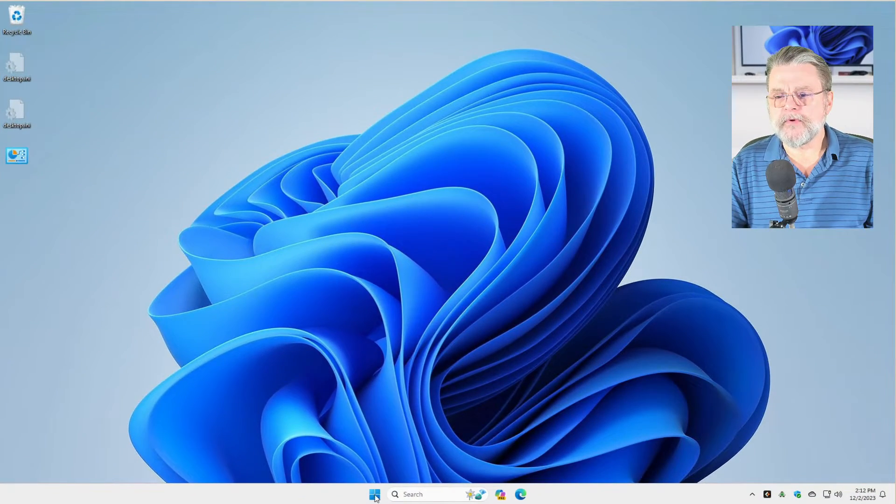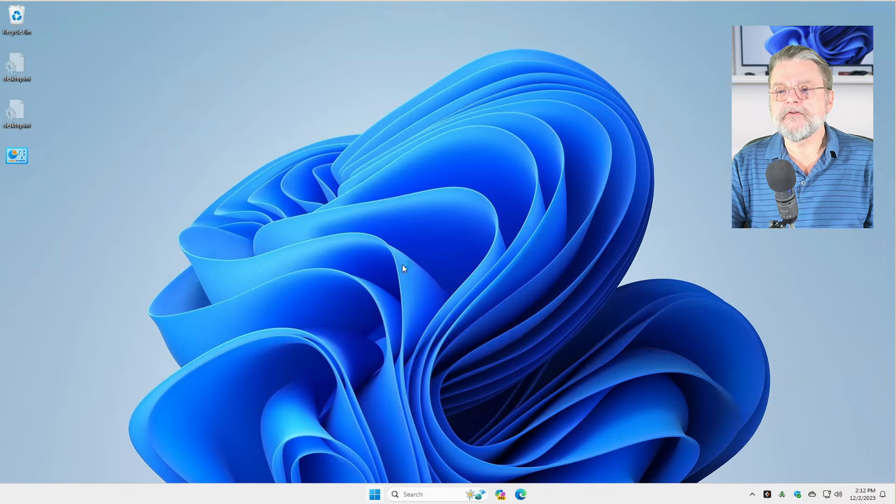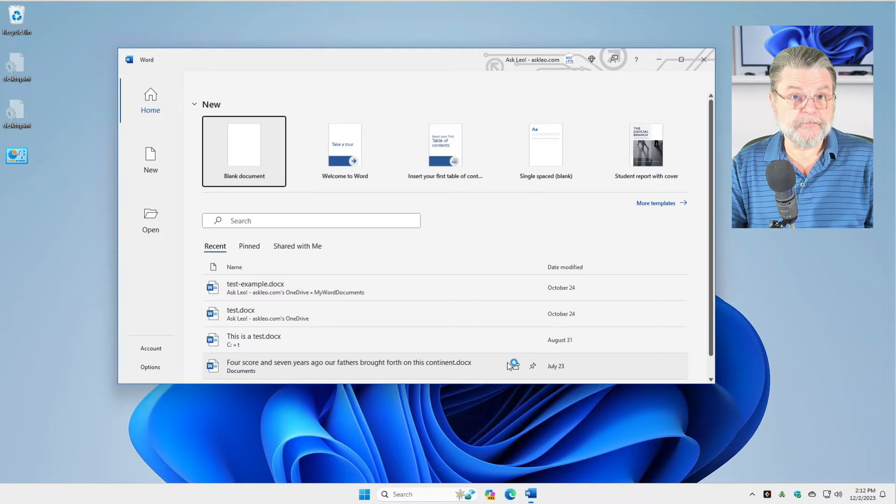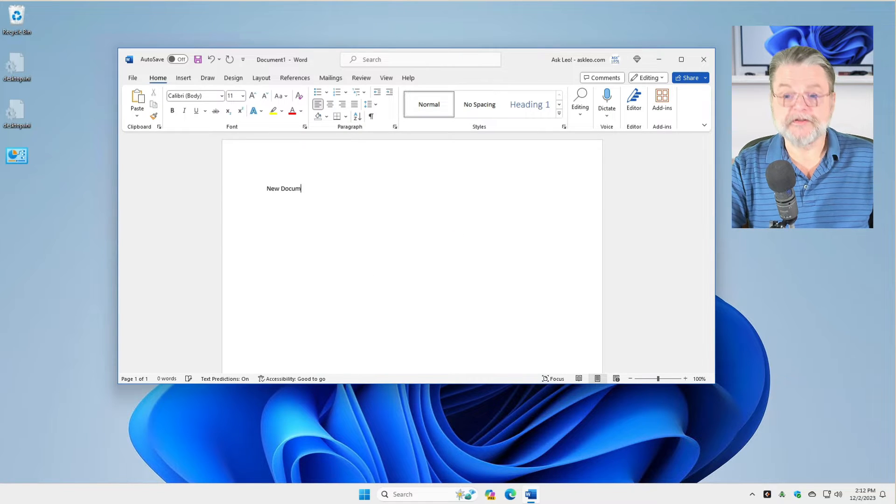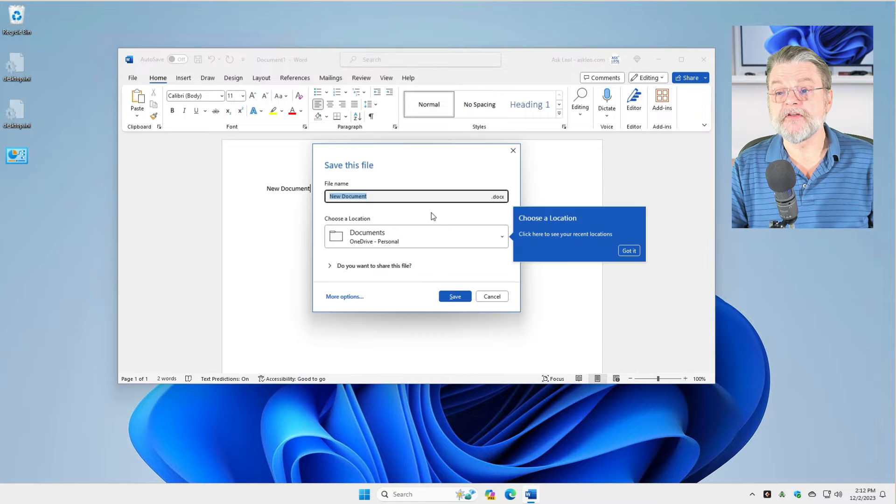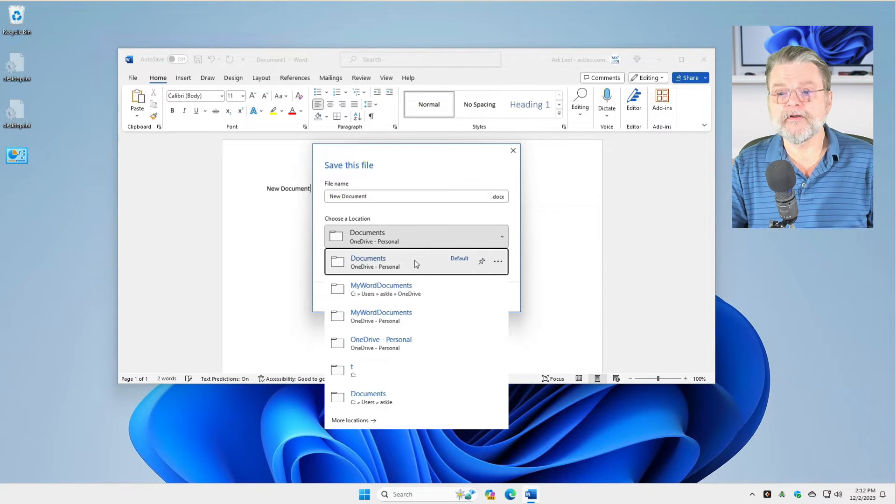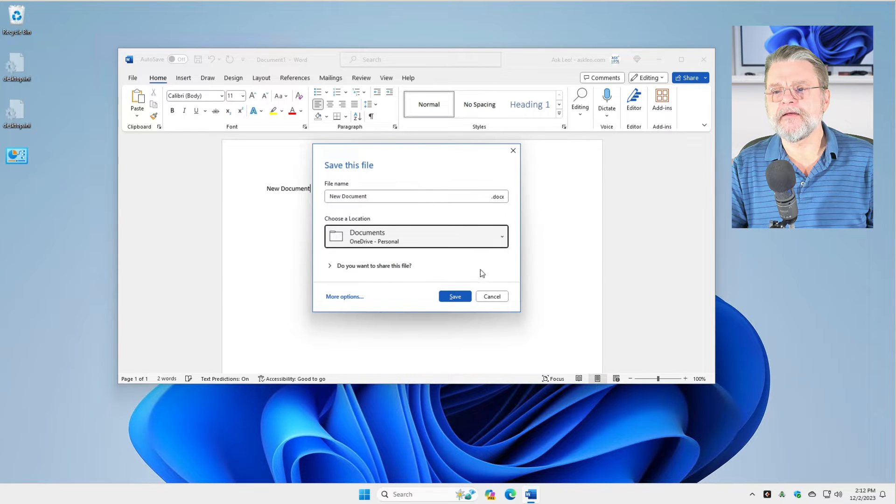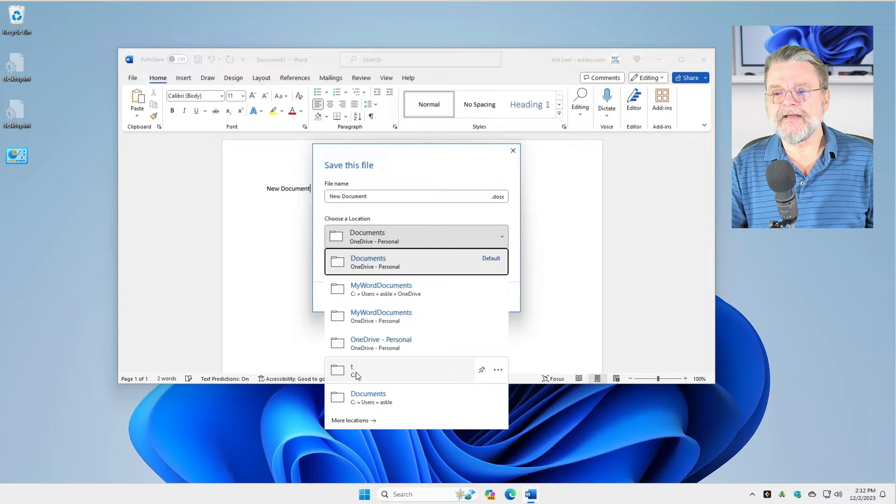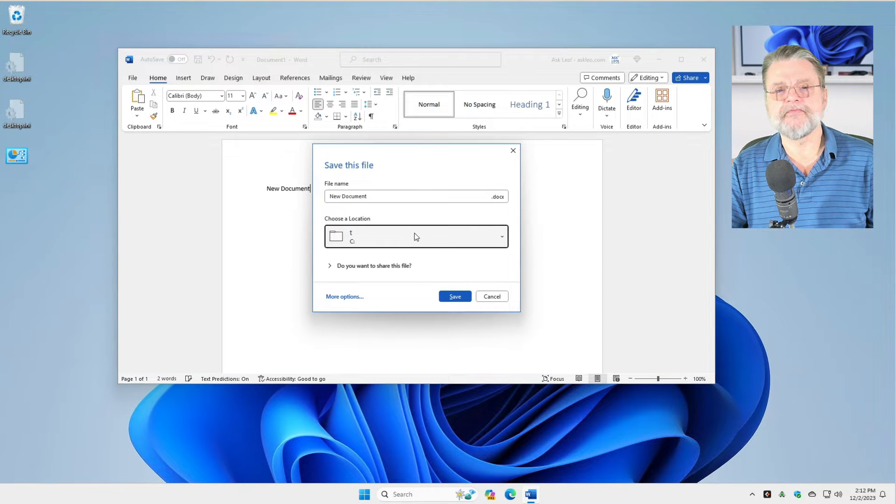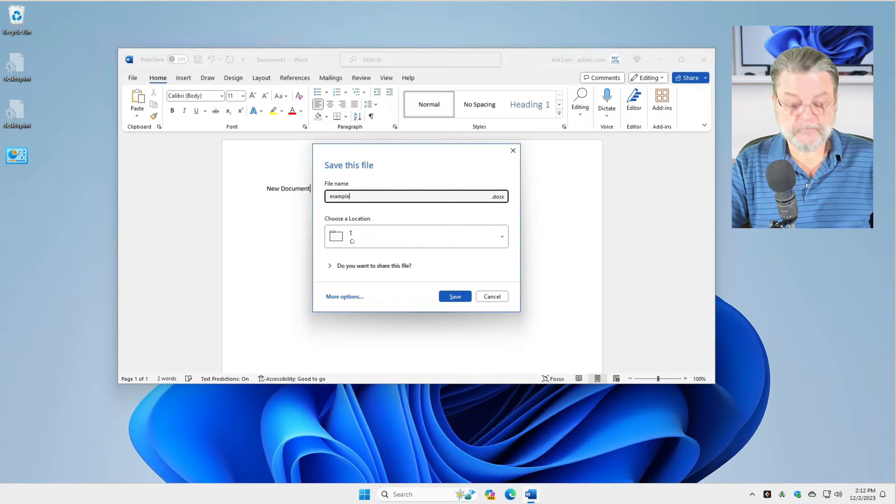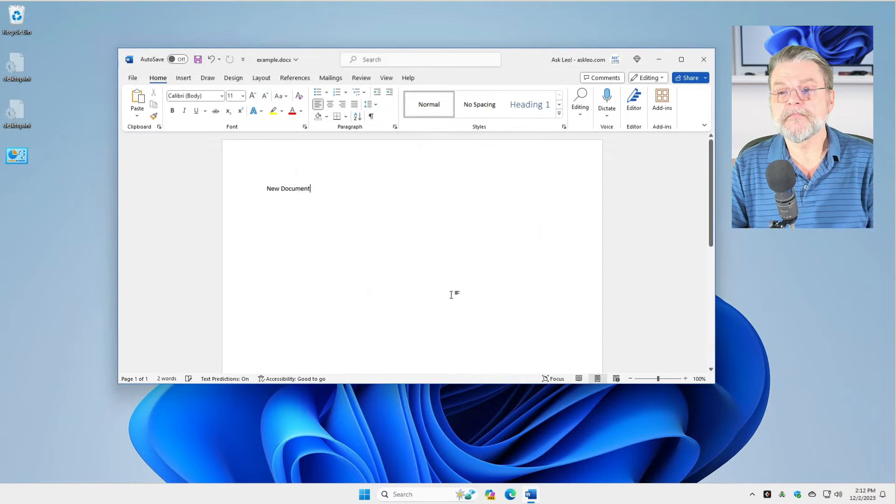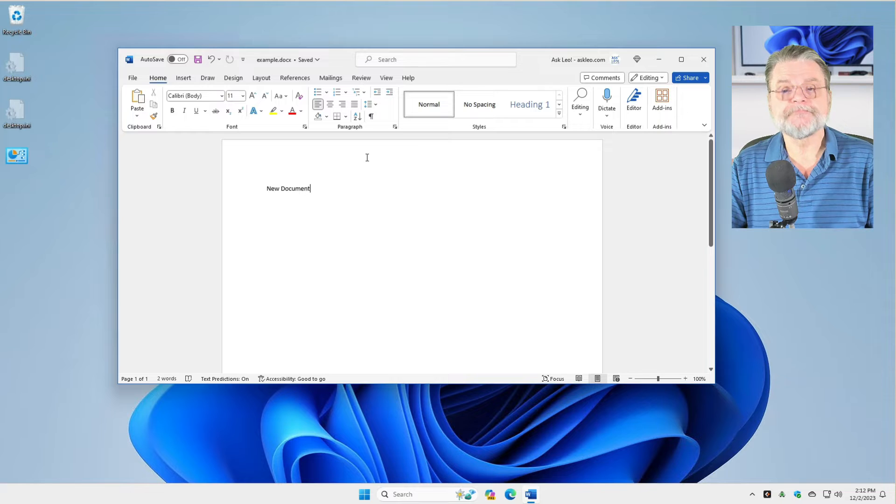So I'm going to run Word and create a new document. I'm going to save it to disk. Naturally they suggest I put it in OneDrive. If you don't want to put it in OneDrive, just browse to a different location. In my case, I'll put it in the folder called T on my C drive. I'll just say example. Let's save. So there it is. It's a file on my hard disk that's not protected.